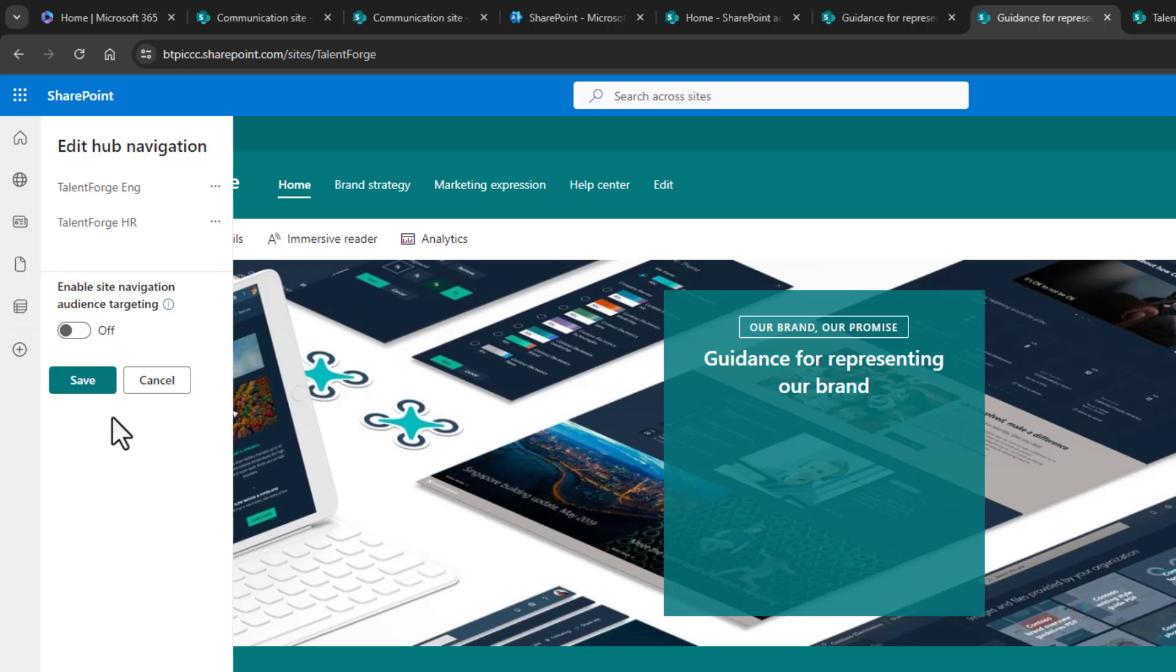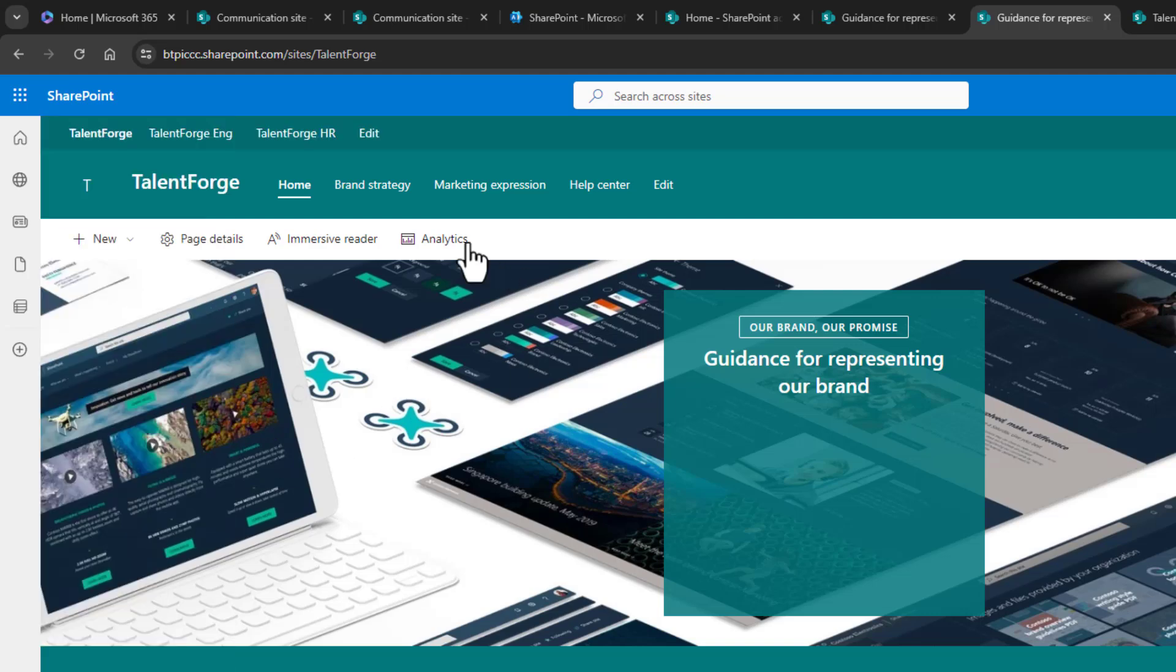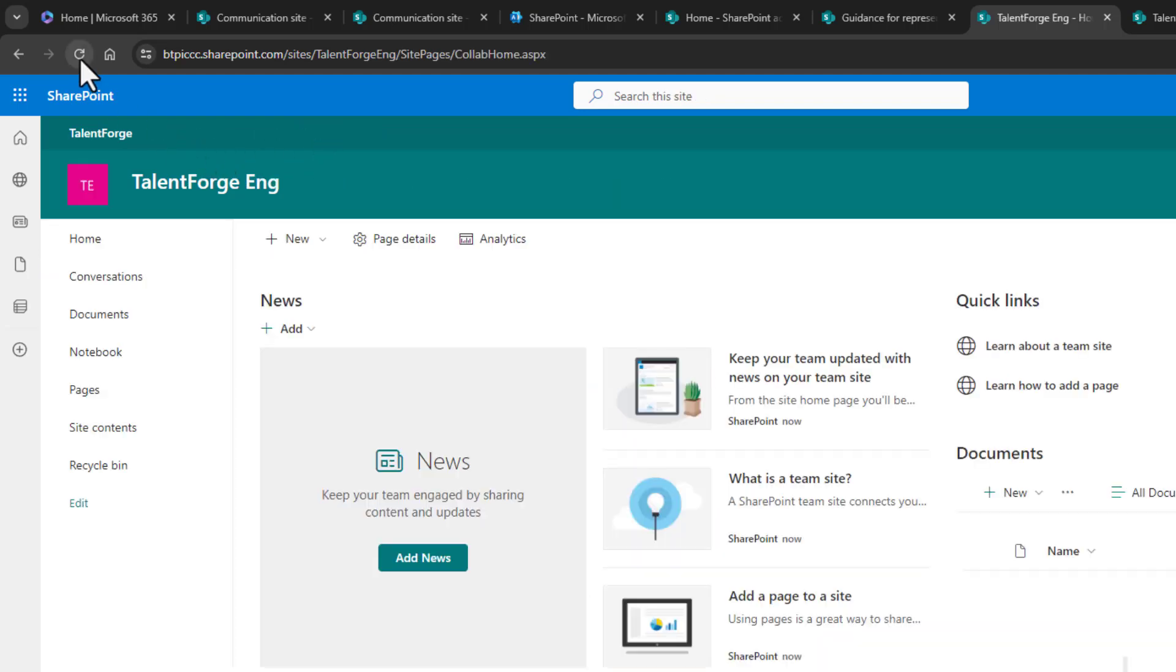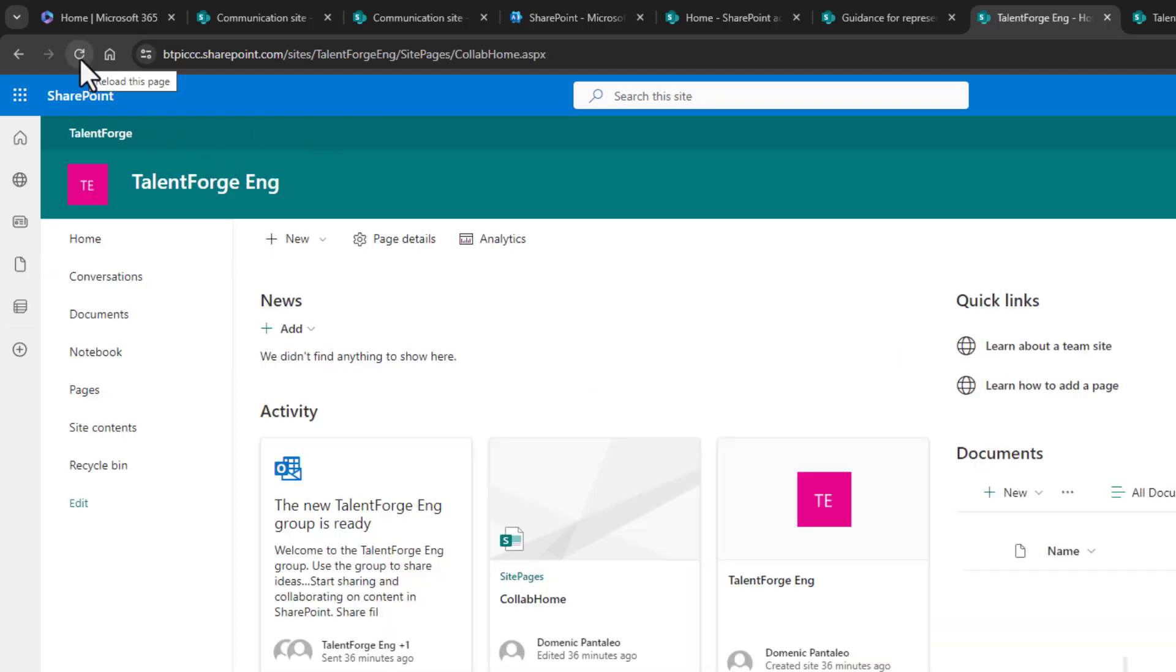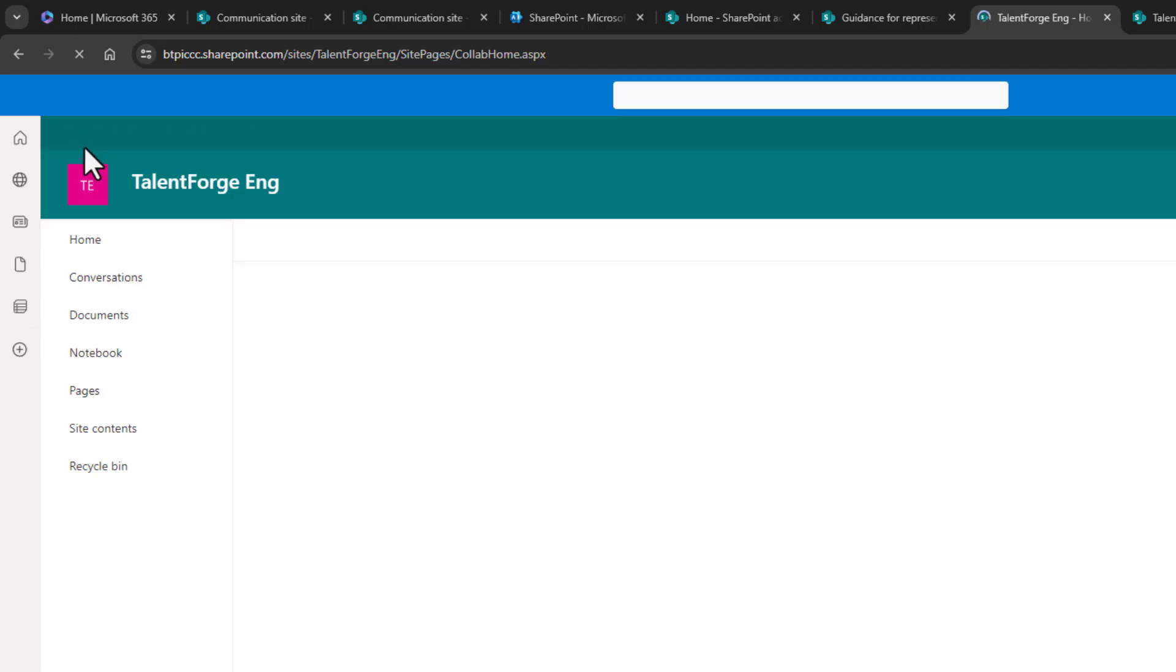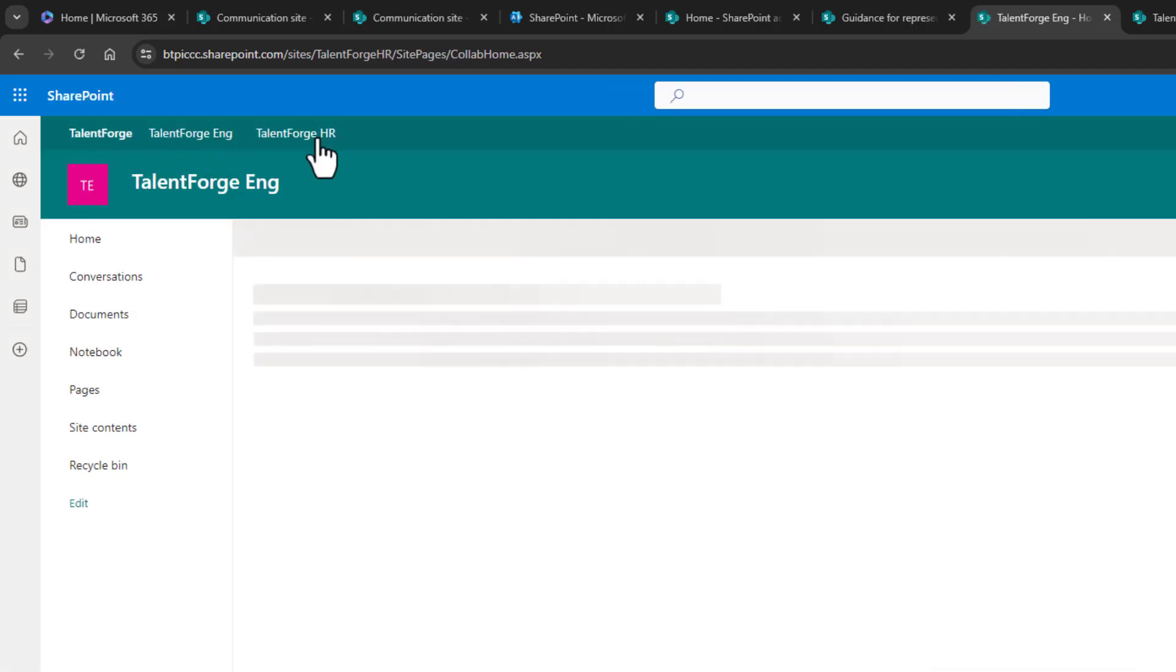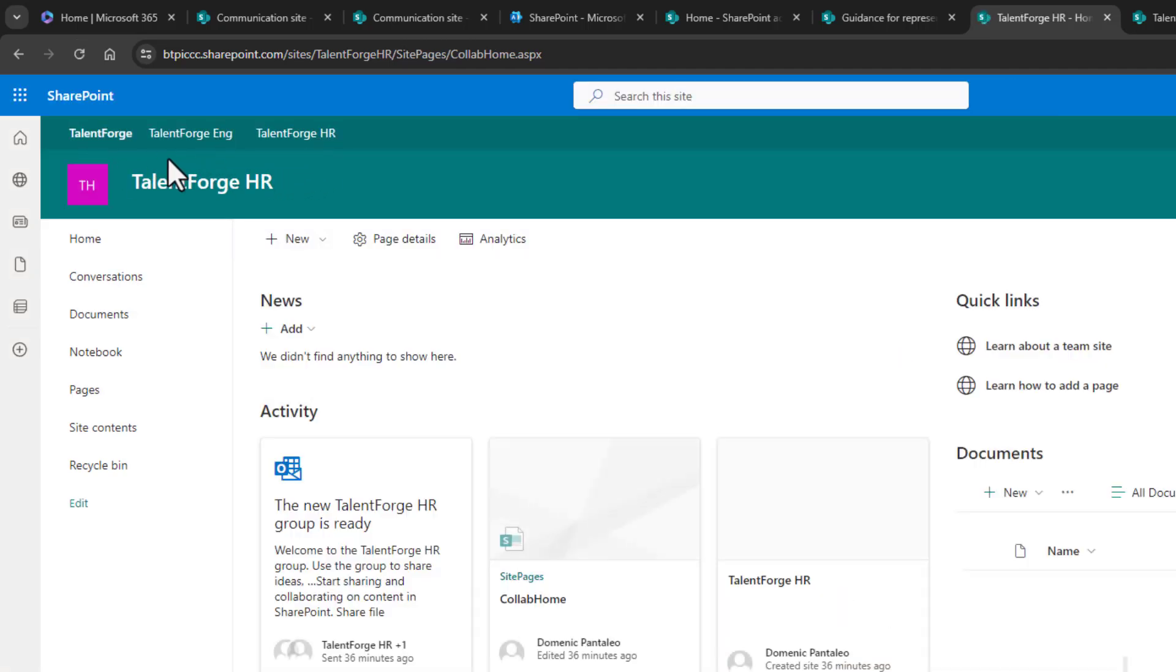Great! Now I'll click on save, and there's our new navigation bar. When I click on TalentForge engineering, that site will load, and the shared navigation bar is there. Clicking on the HR site, we can see the site load and the navigation bar is there as well. Awesome!